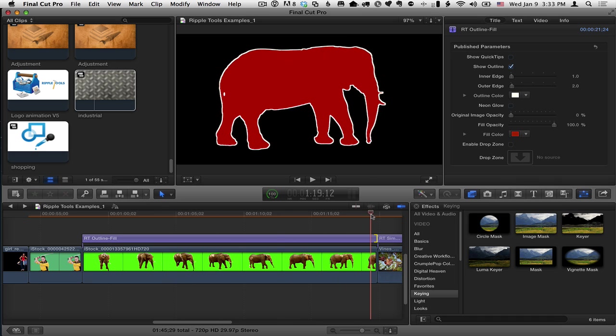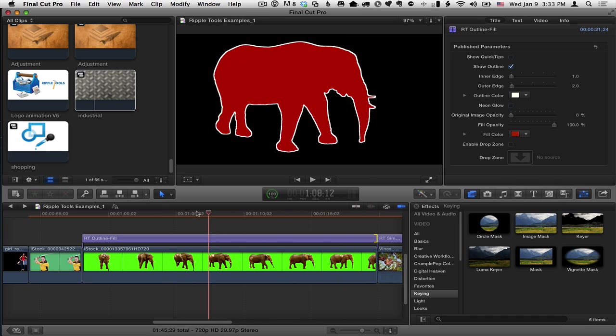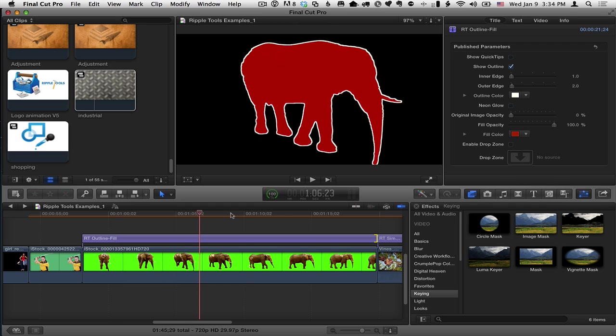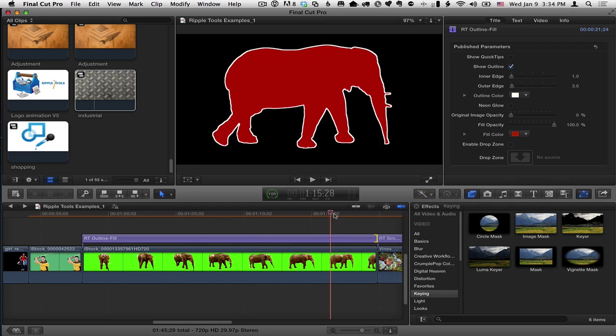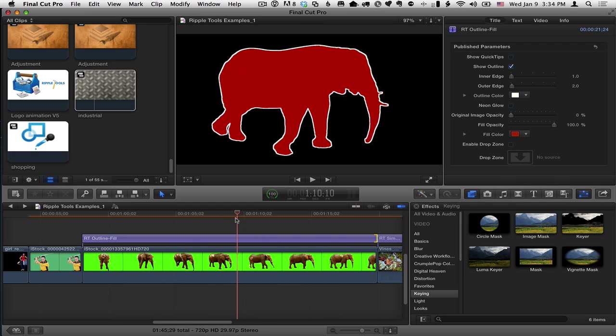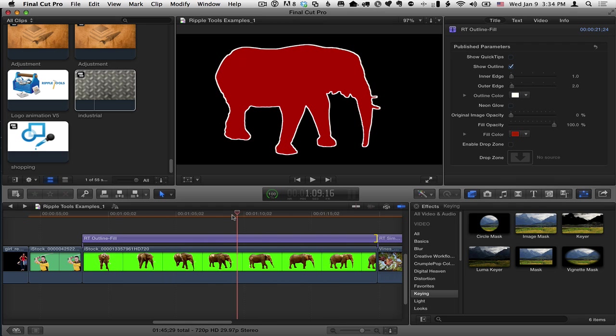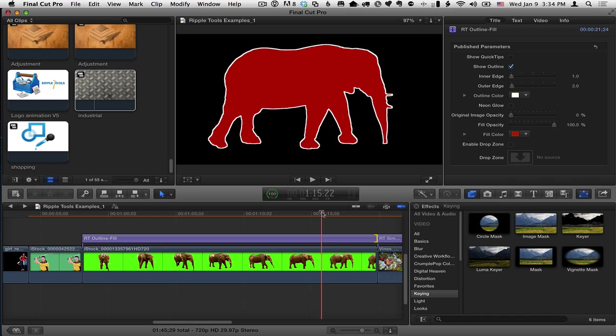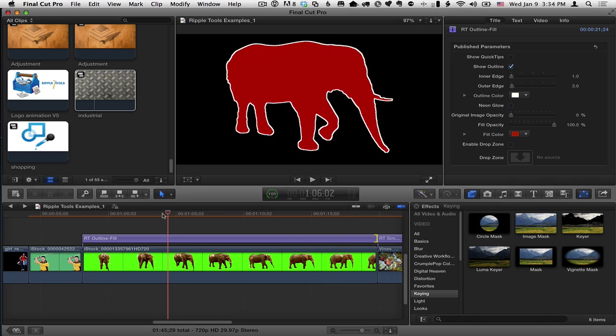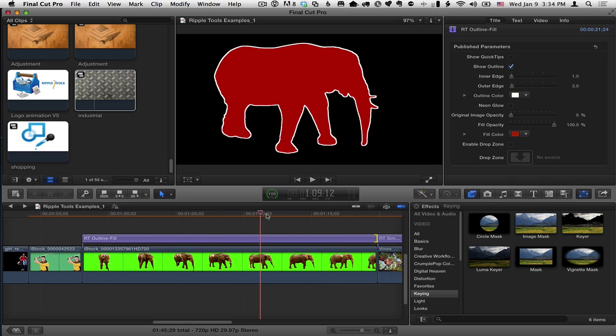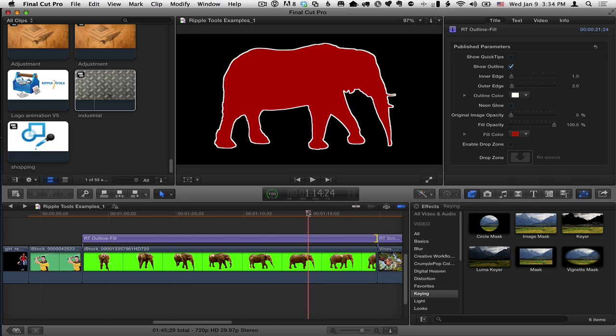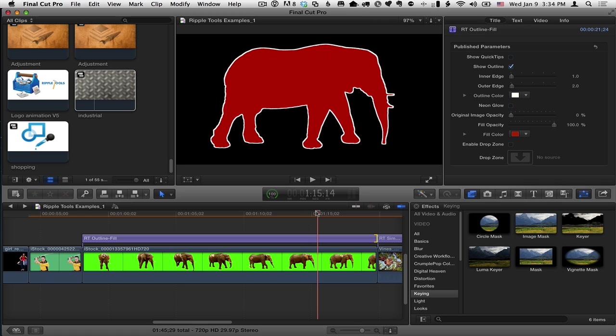So you need a good key for this to work well. If the key is not good, it won't work. You need very good transparency behind it. So it is dependent on your key. But if you've got a good key, or any clips with transparency, like graphics with a PNG format, something that supports transparency, like PNG, or TIFF, or PSDs, RT outline fill will work and do the job for you.